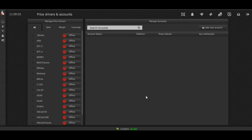Okay, we're here now. We're going to want to turn one of the price drivers on. Let's use Bitfinex.